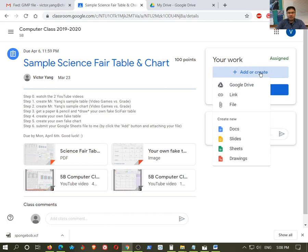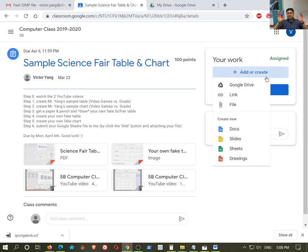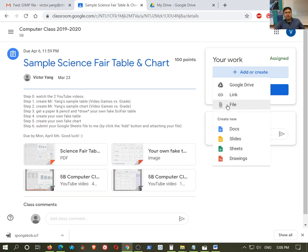And it's going to pop up these options here. So it depends on what you're going to do. If you've already finished the assignment, where did you save it? Did you save it to your computer? Well, then you'd click on this button right here and navigate to it.